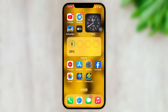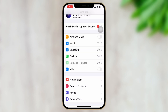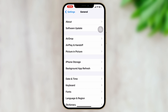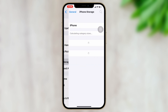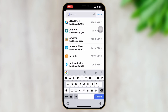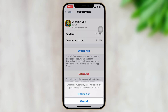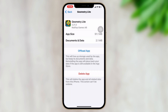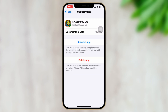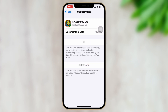If that didn't work, the next thing is to offload the Geometry Dash application. To do that, open up your Settings, scroll down, tap General, tap iPhone Storage, and search for the Geometry Dash application. Tap on it, tap Offload App, tap Offload App again, and lastly tap Reinstall App.